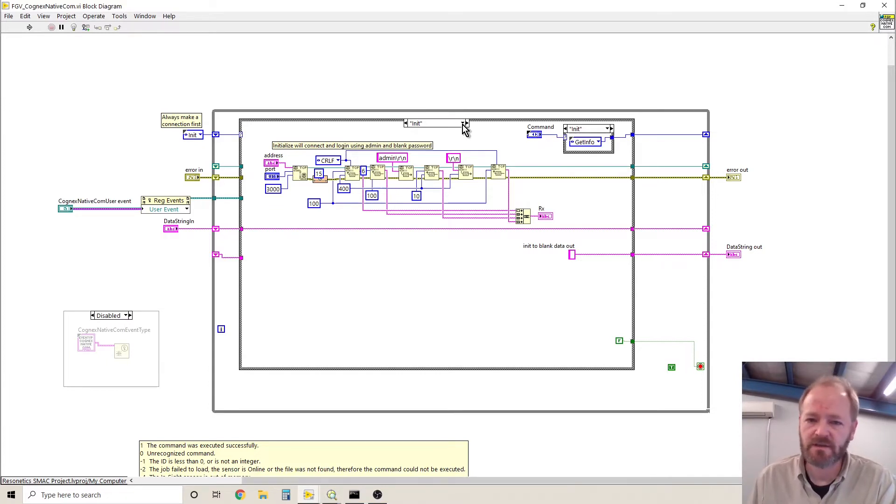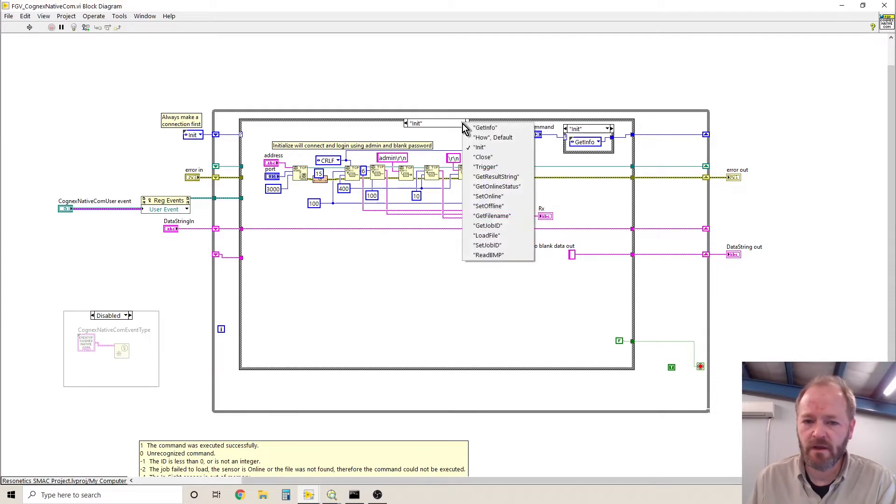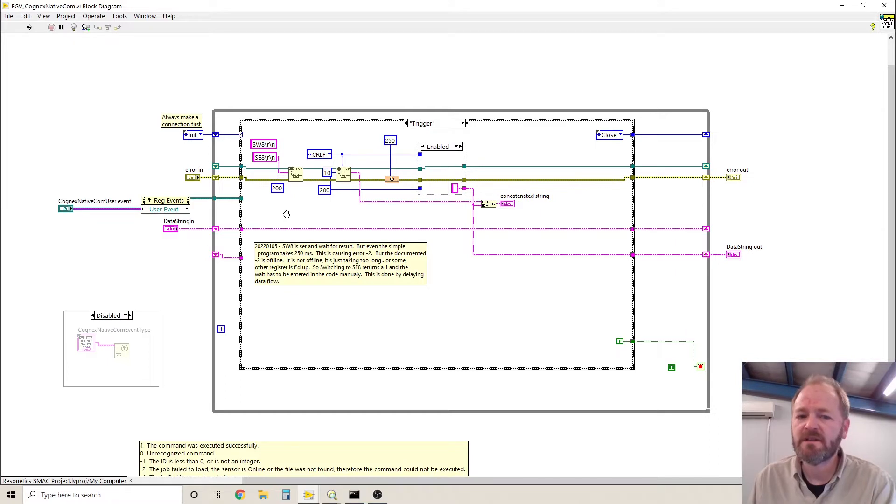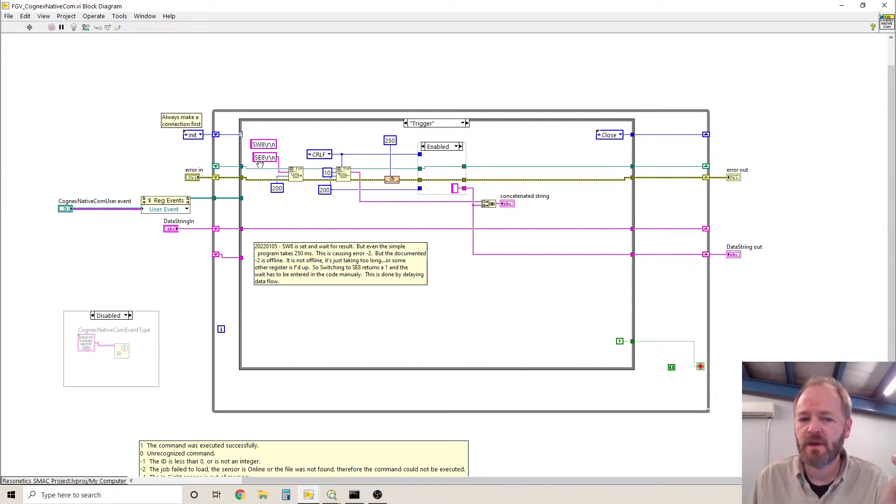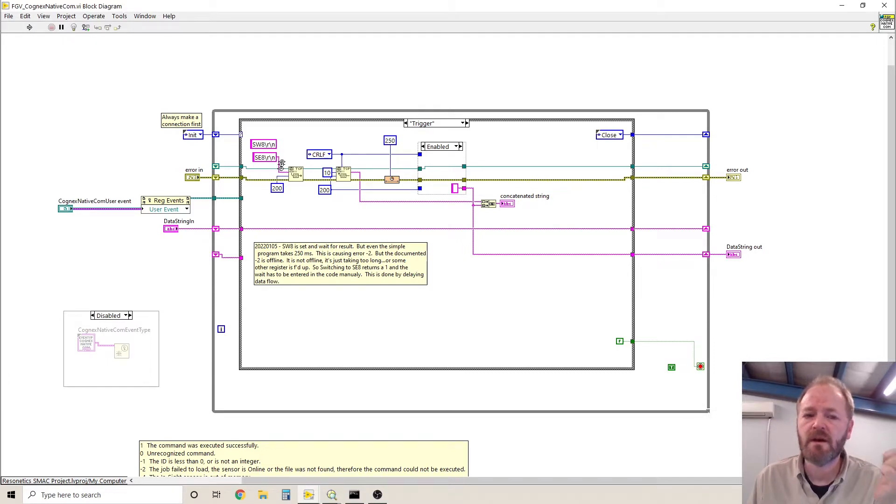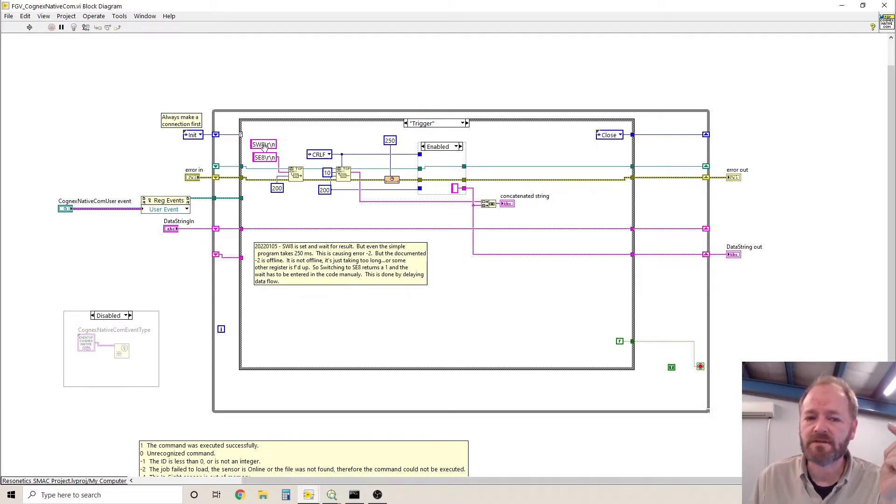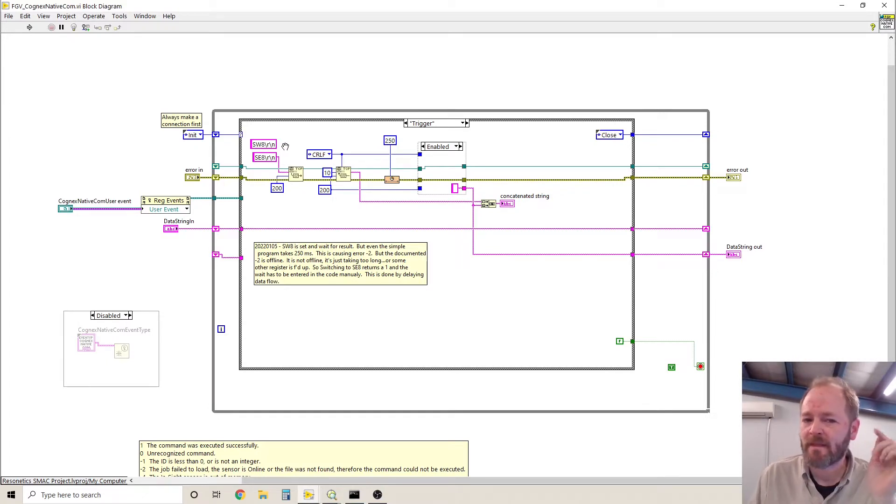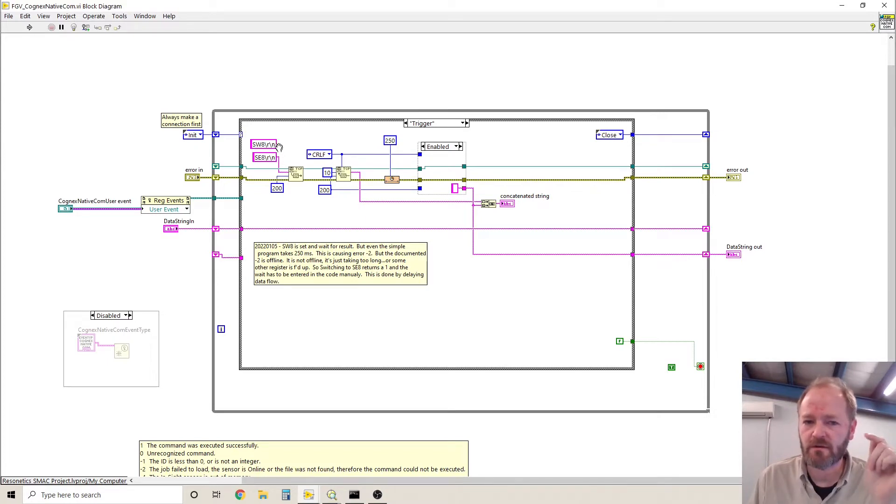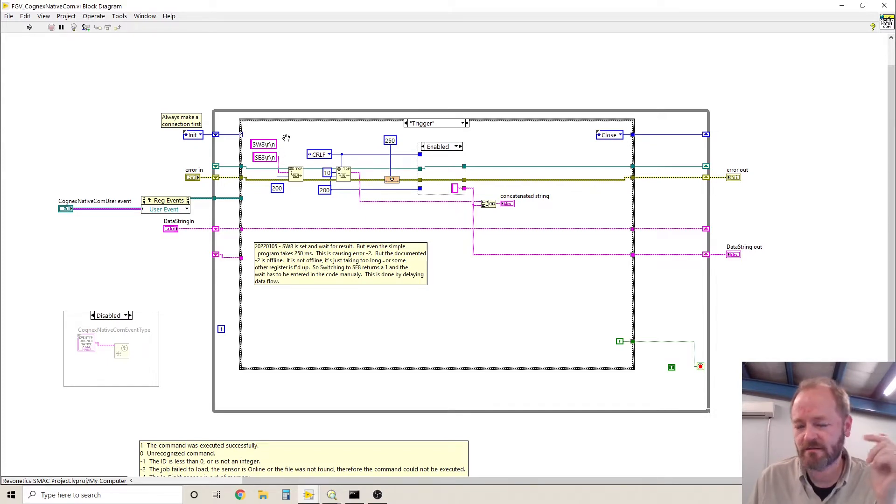So in the case of trigger, we'll take a look at the trigger. The trigger can be done using the command SE for set event 8 carriage return and line feed or SW 8 carriage return and line feed. SE means set event. Event number 8 is the trigger. SW means set event and wait, event number 8.